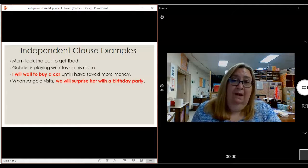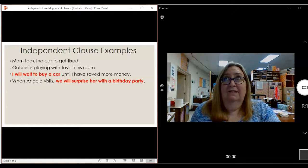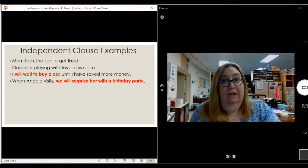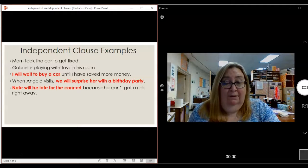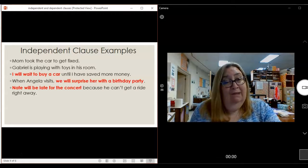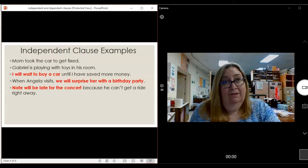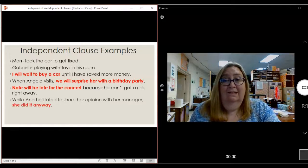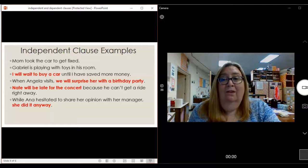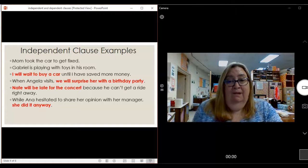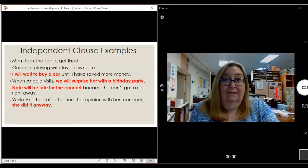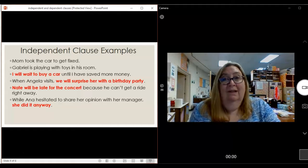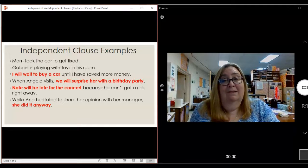'When Angela visits, we will surprise her with the birthday party.' If I just said 'we will surprise her with a birthday party,' that makes sense — that part is an independent clause. 'Nate will be late for the concert because he can't get a ride right away.' 'Nate will be late for the concert' is a clause that stands alone; it's a complete sentence all by itself. 'While Anna hesitated to share her opinion with her manager, she did it anyway.' The sentence 'she did it anyway' is a complete thought — it doesn't need all the rest of it.